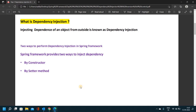The first way is by constructor dependency injection. The second way is by setter methods dependency injection.